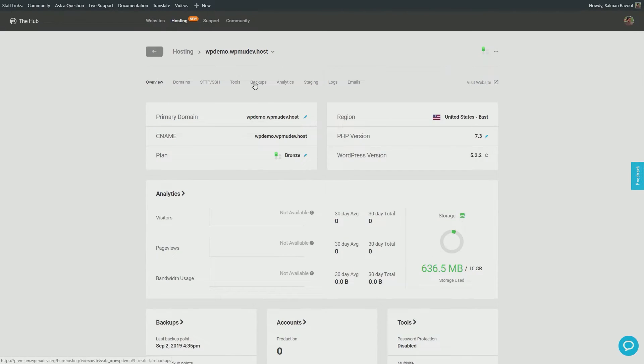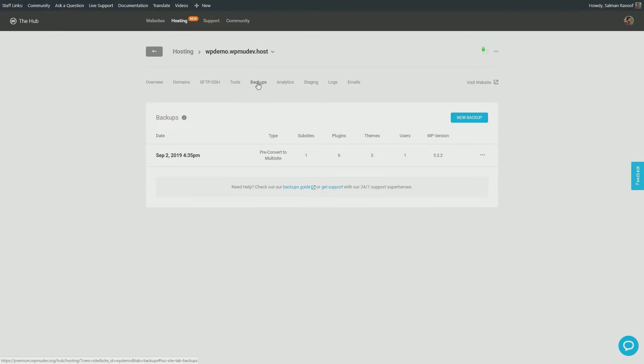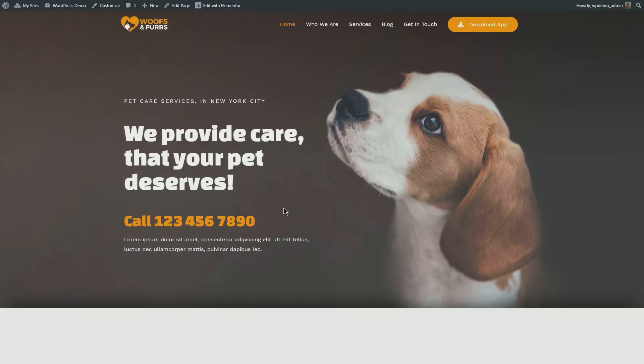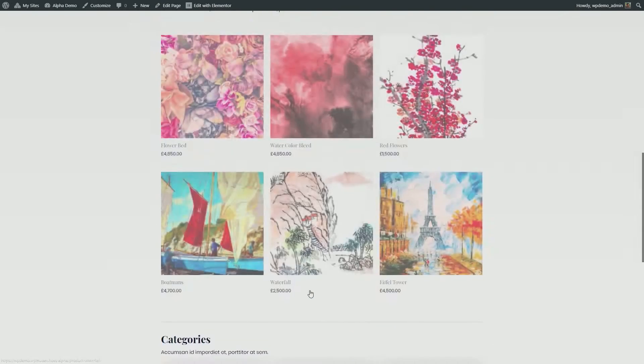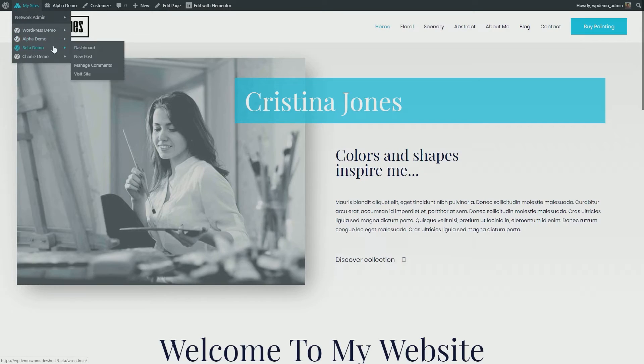Thanks to this backup, you can reset your WordPress multi-site to how it was before anytime you want. Here I've created a WordPress multi-site network with a few subsites already set up. Quite neat.